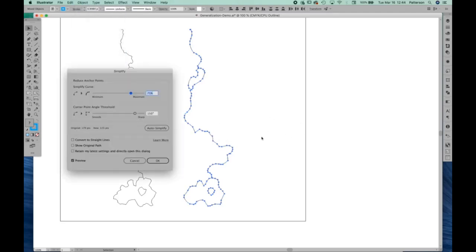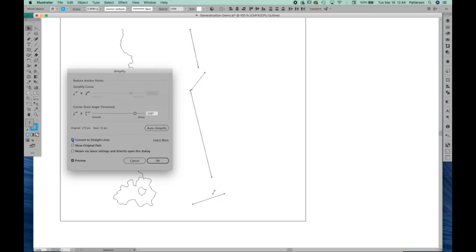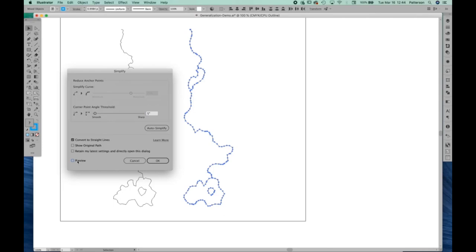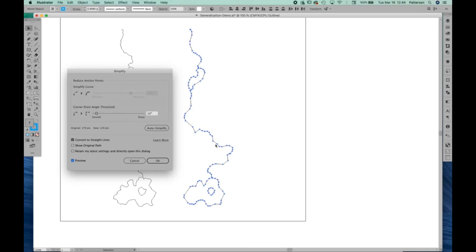We'll open that up. And if we hit the convert to straight lines, it starts weeding out anchor points based on the angle between the anchor points. The default is 150 degrees, which is kind of crazy. But if we bring that down to 5 degrees and we'll hit preview, you could see that it's starting to weed out some of these additional anchor points. We'll put it to 10 and see what happens here. So on the straighter stretches, we could remove unneeded anchor points, and on the curved sections, they will be retained.